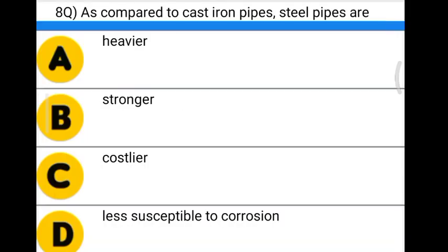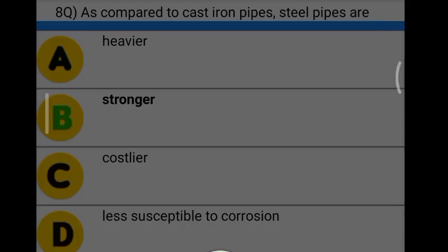Next question: as compared to cast iron pipes, steel pipes are — Option A: heavier. Option B: stronger. Option C: costlier. Option D: less susceptible to corrosion. The correct answer is option B, stronger.